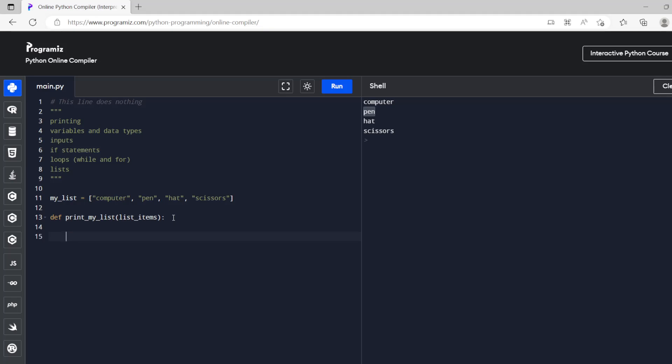All right so what we can do is we can put our for loop in here. For item in my items. So inside of the function what happens is when we run the function we will put a variable in here. We're actually going to put our list into here and then inside of here it can use it. So this is list items.